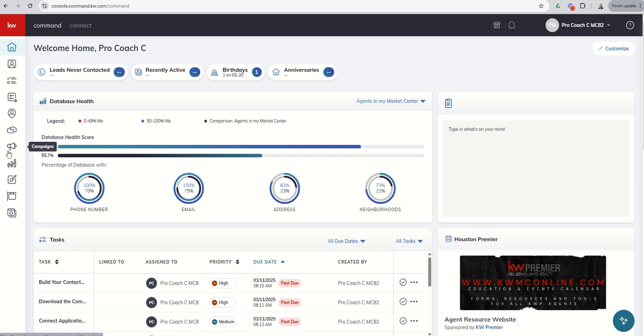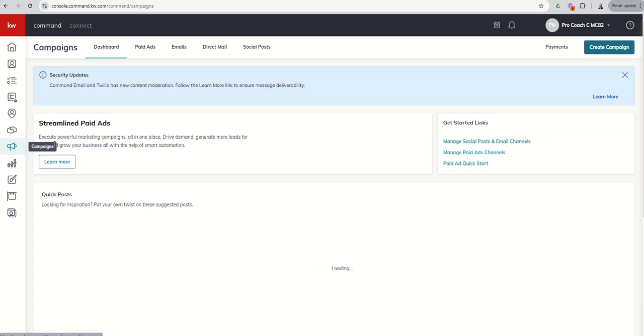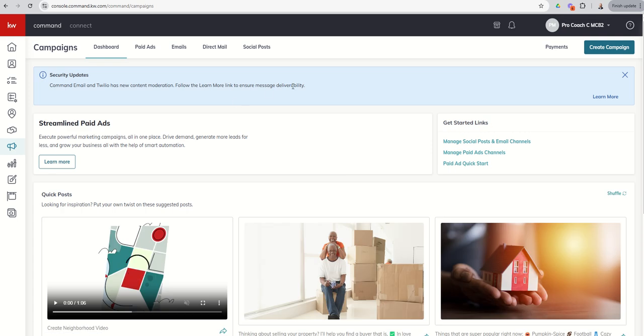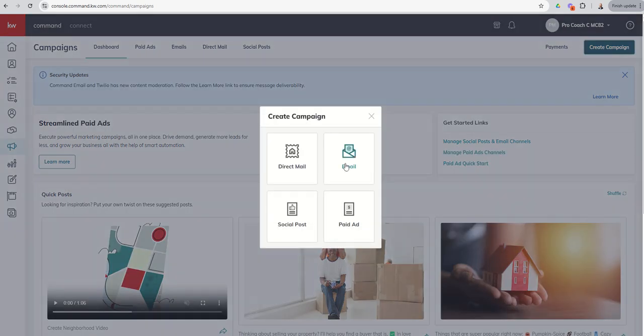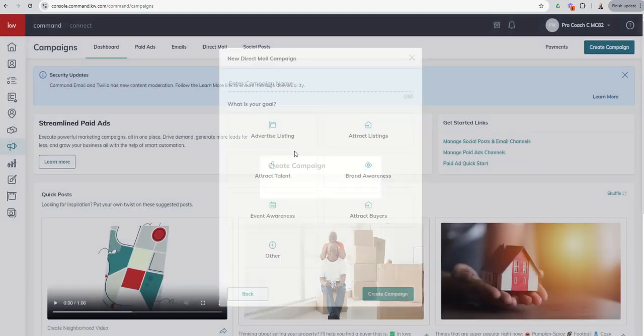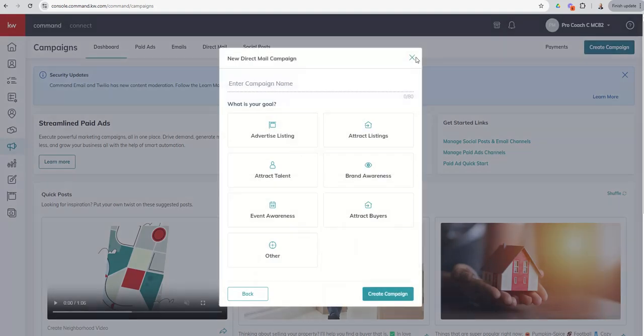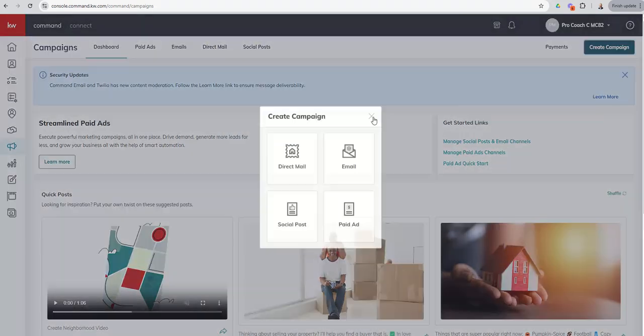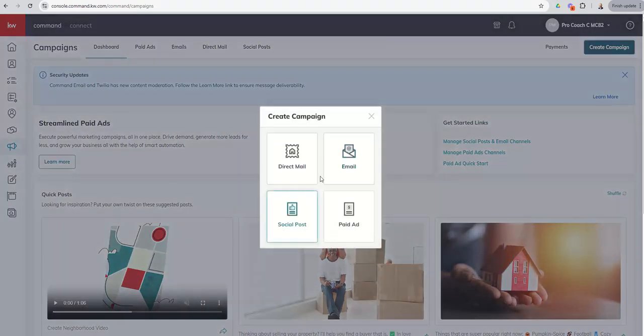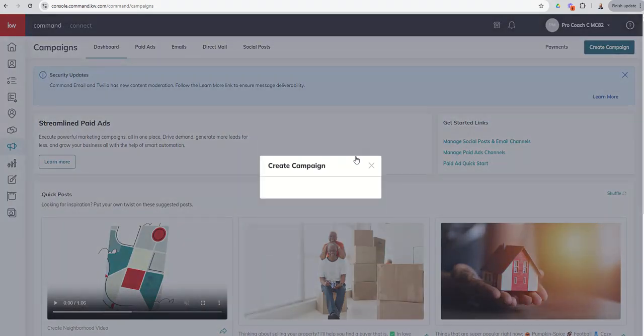Campaigns, our megaphone icon, seventh one down. We're going to go ahead and click there. And once again, we're going to create a campaign, and we're going to go to email.